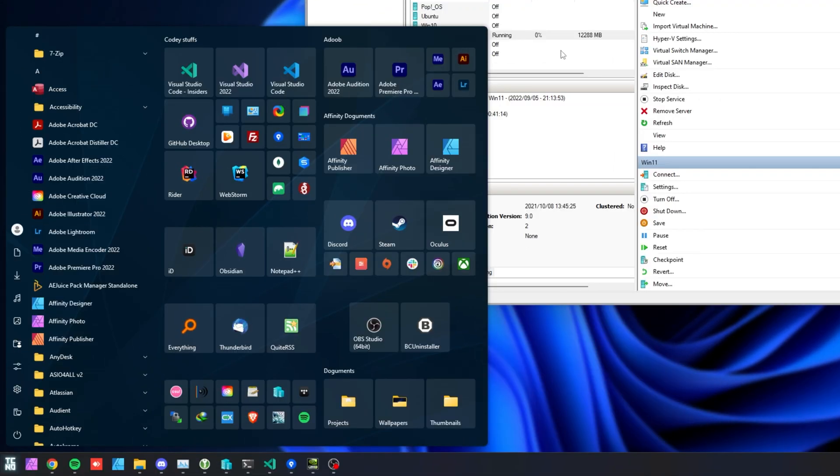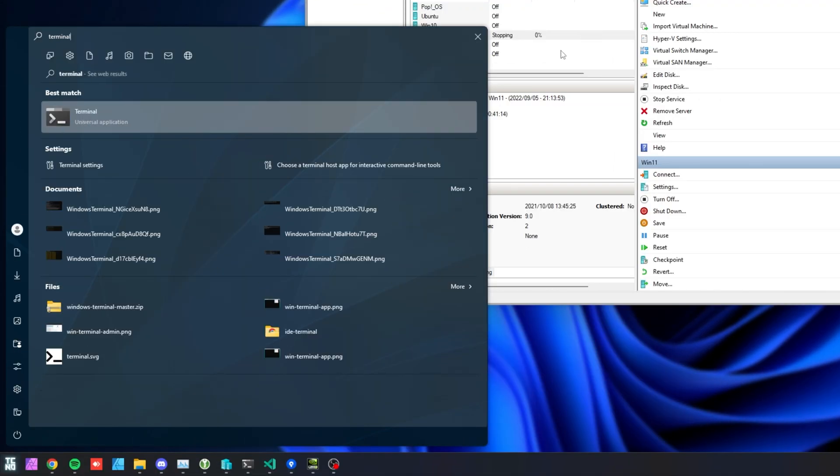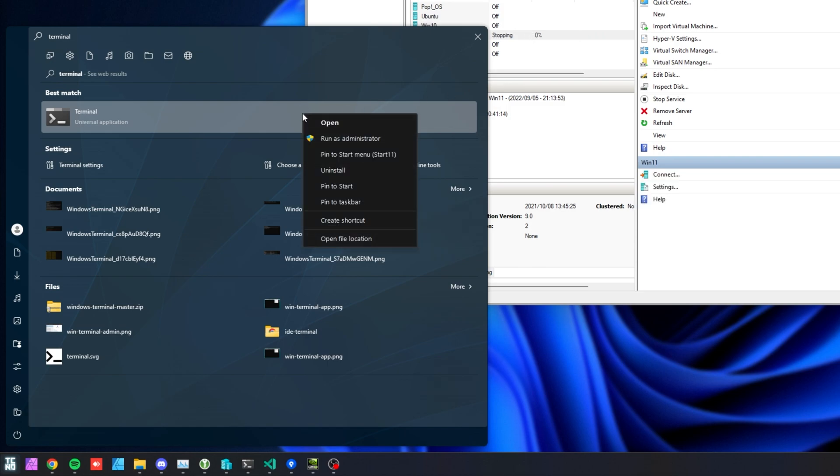Hit start and on Windows 11, type in Terminal or on Windows 10, type in PowerShell. Then right-click and run as administrator.